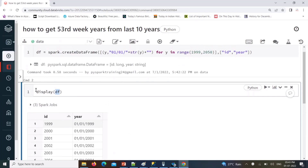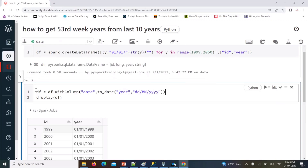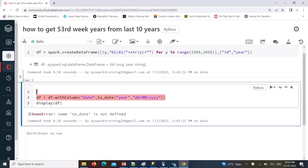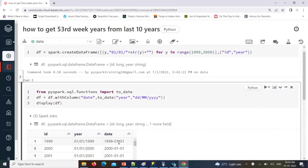Using withColumn, I'll create a date column named 'date' using the to_date function. The input is the year column and the input format is day-month-year. This converts the string into the standard Spark date format. Import the to_date function from pyspark.sql.functions.